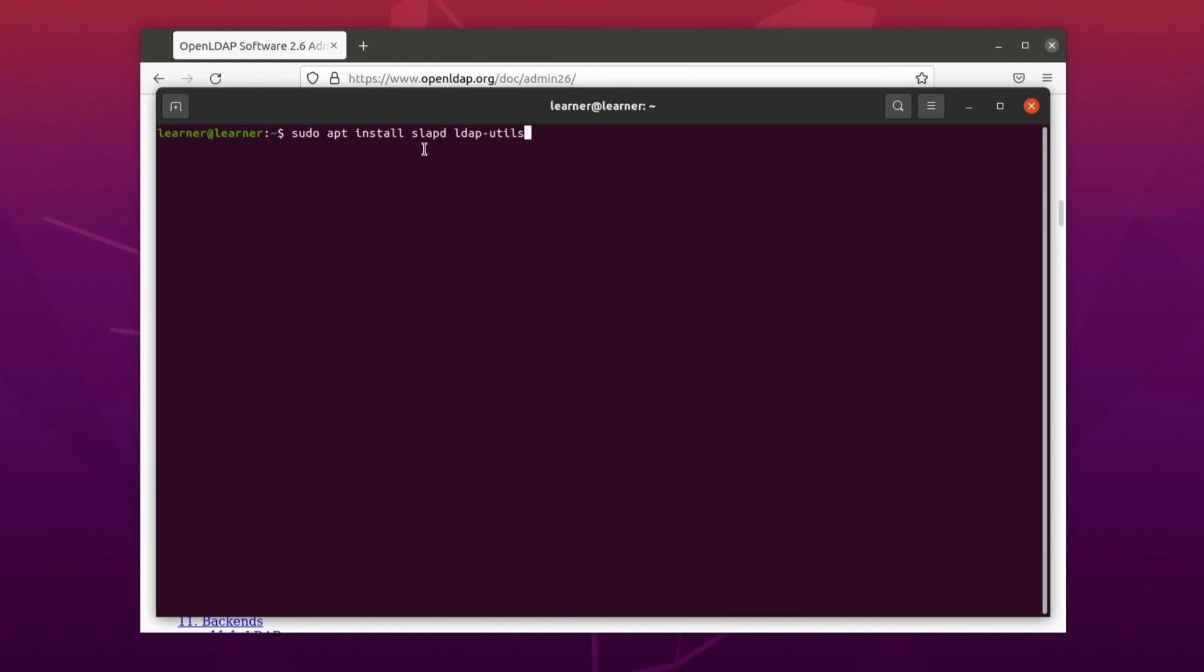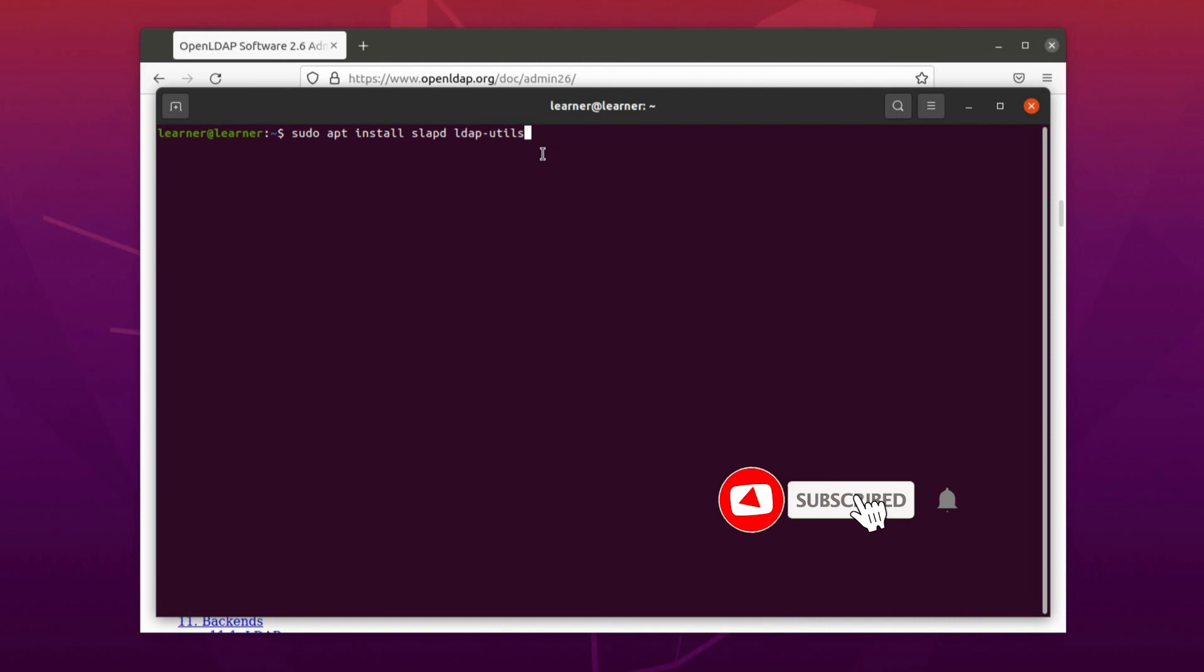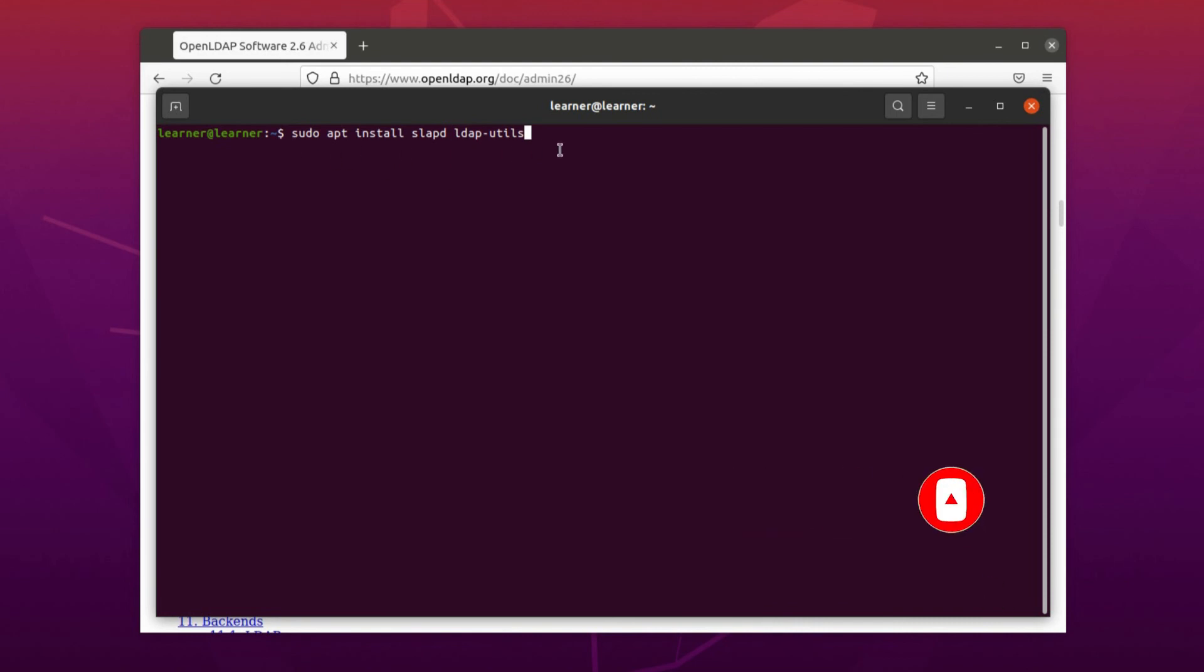So after updating and upgrading of Linux repositories and packages, you run this command: sudo apt install slapd and after that ldap-utils.